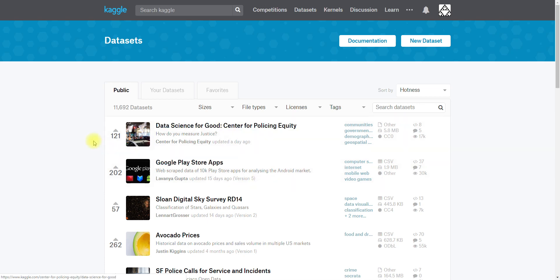Hi everybody, this is Rachel with Kaggle and today I'm going to show you how to upload your own dataset. To start with, I'm at the datasets listing here on Kaggle, kaggle.com/datasets.